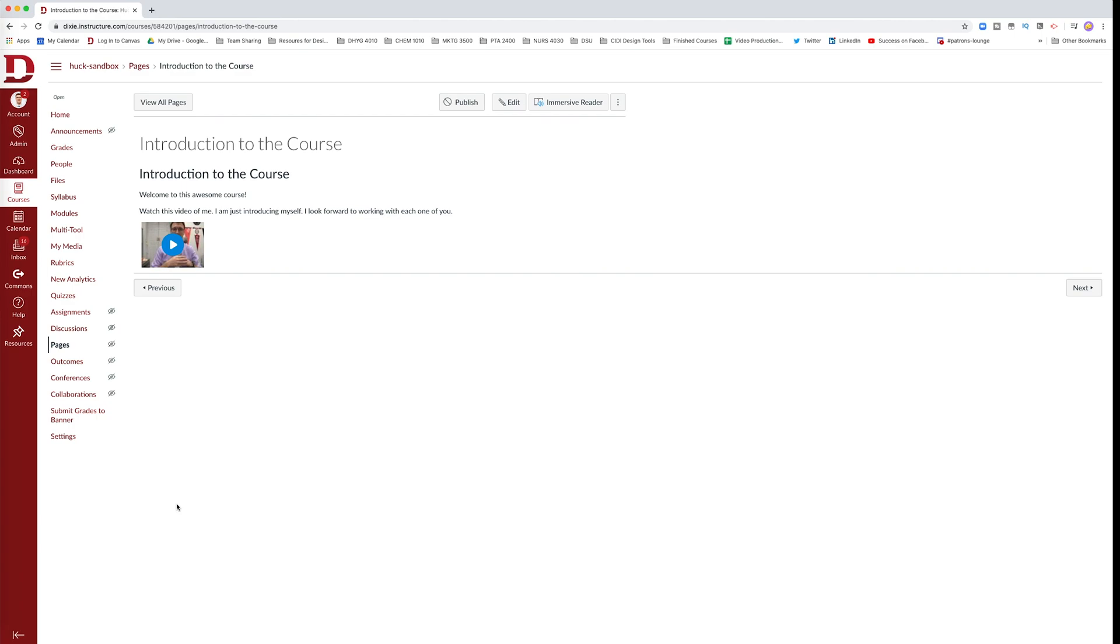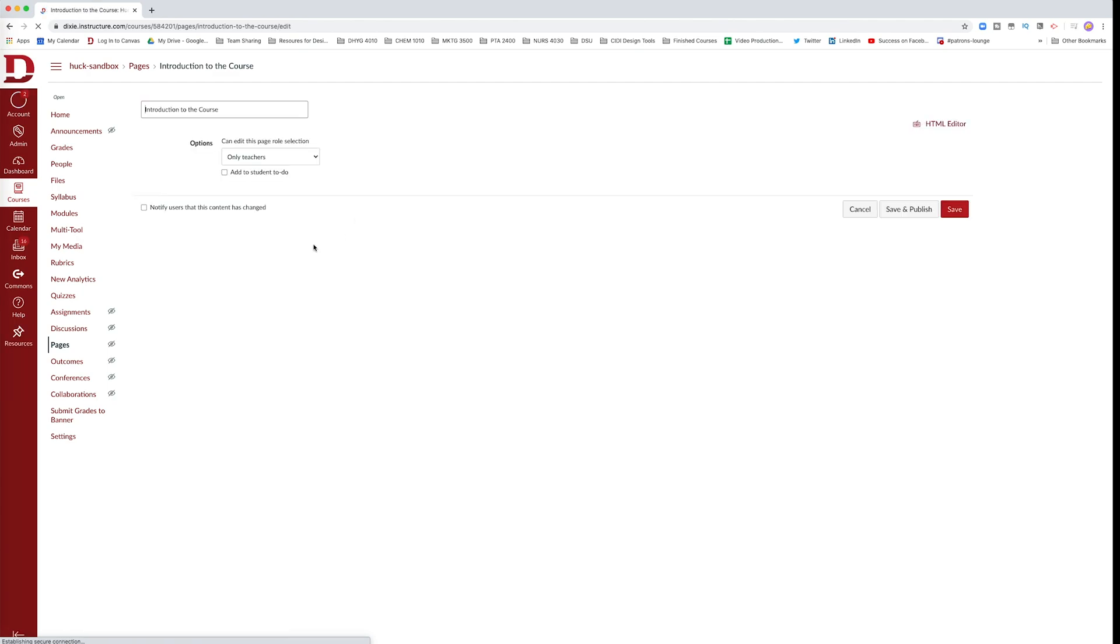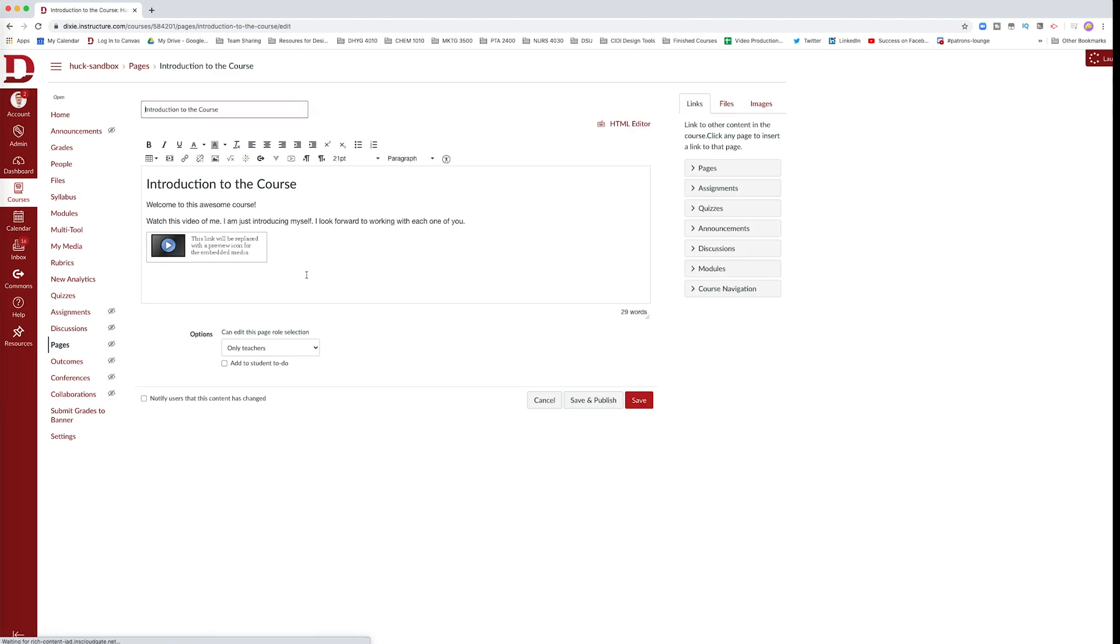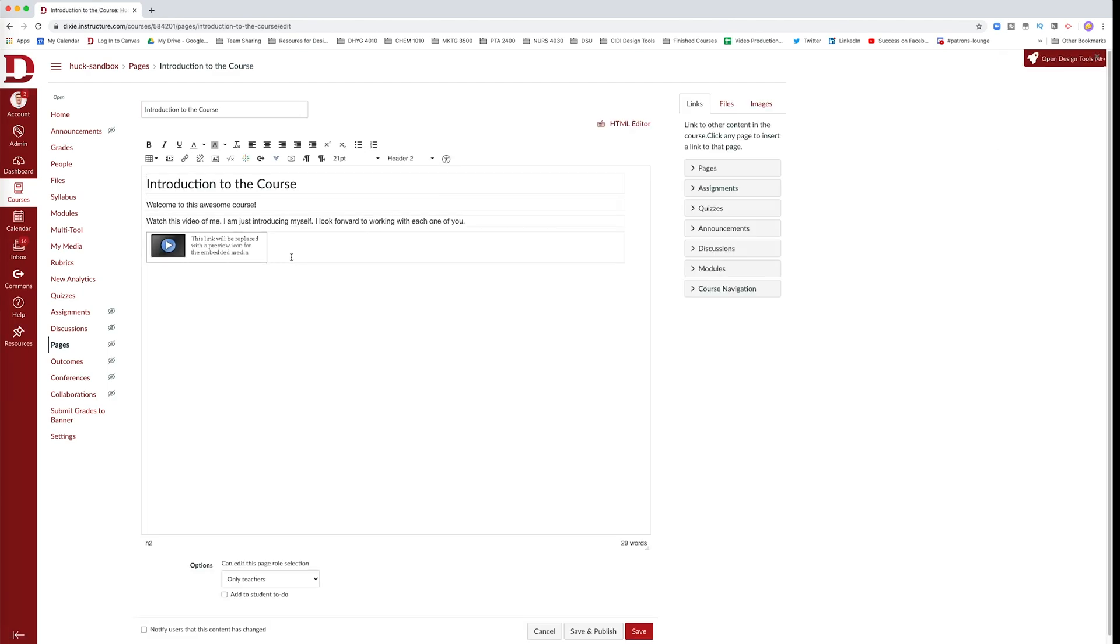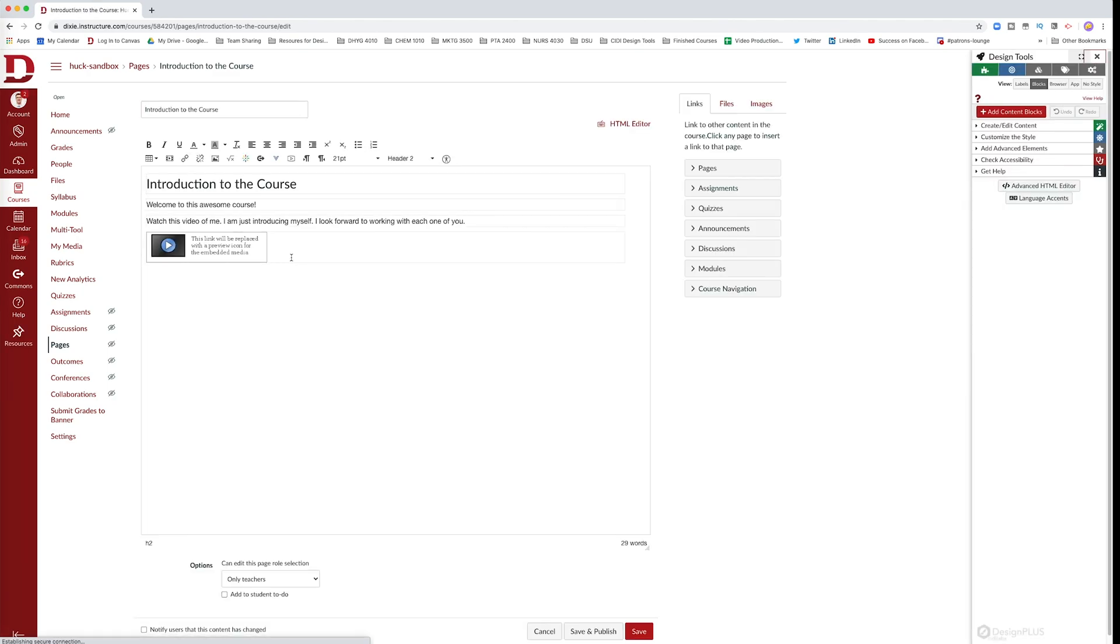The other option is that you can download the Canvas mobile app and you can always upload media through the mobile app. I'll show you how to do that one in a different tutorial. For now let's say you wanted to insert another video that was a file that already existed on your computer.